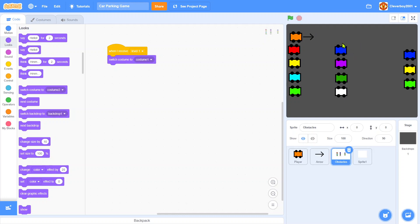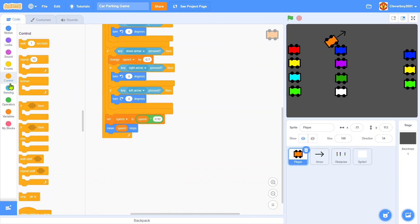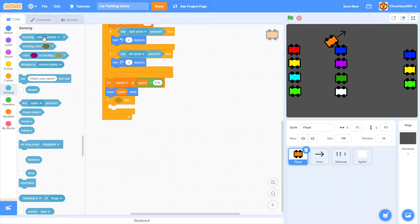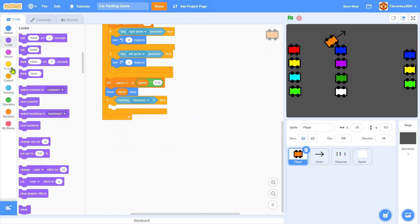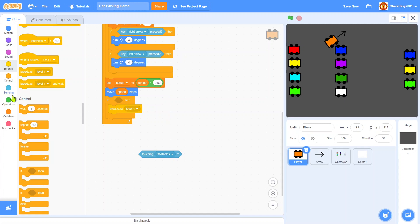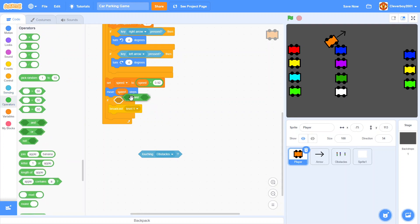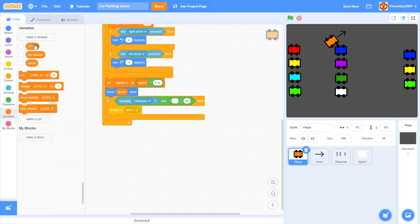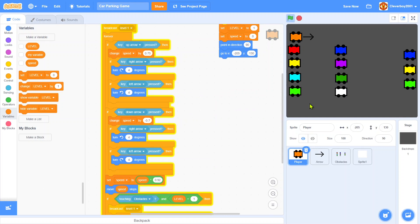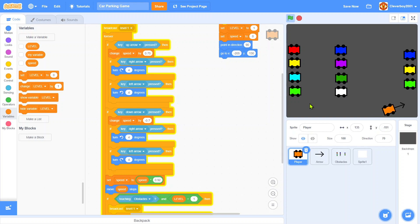Now we will add a consequence. In the player sprite, if touching obstacles, then we will broadcast level one. And only if level is one. Simple. Let's try. Can't go through, the level will reset. Nice.